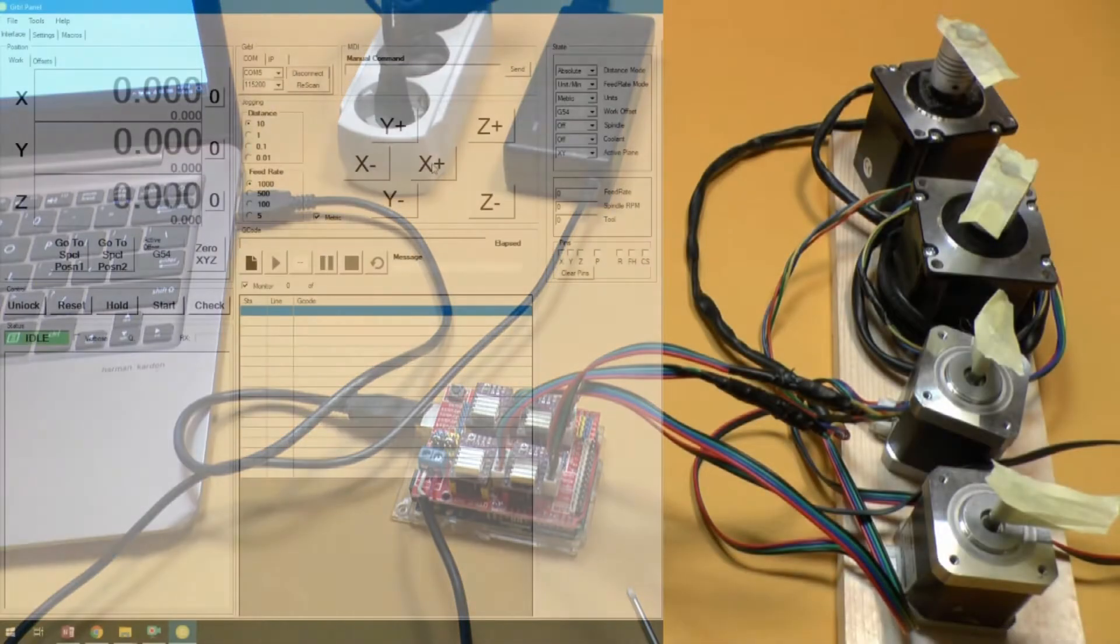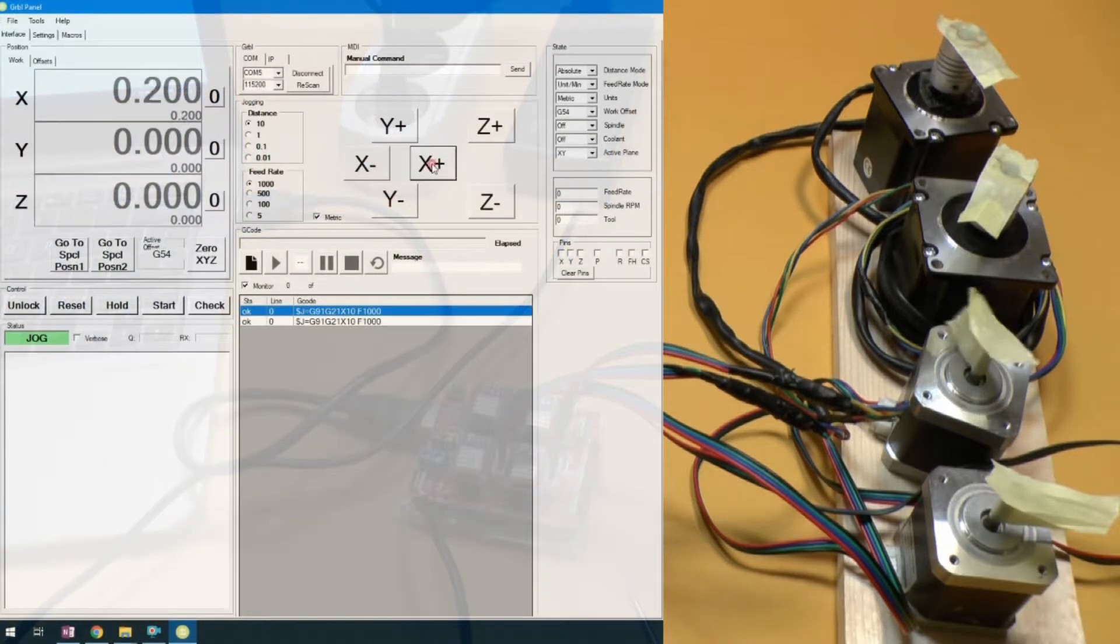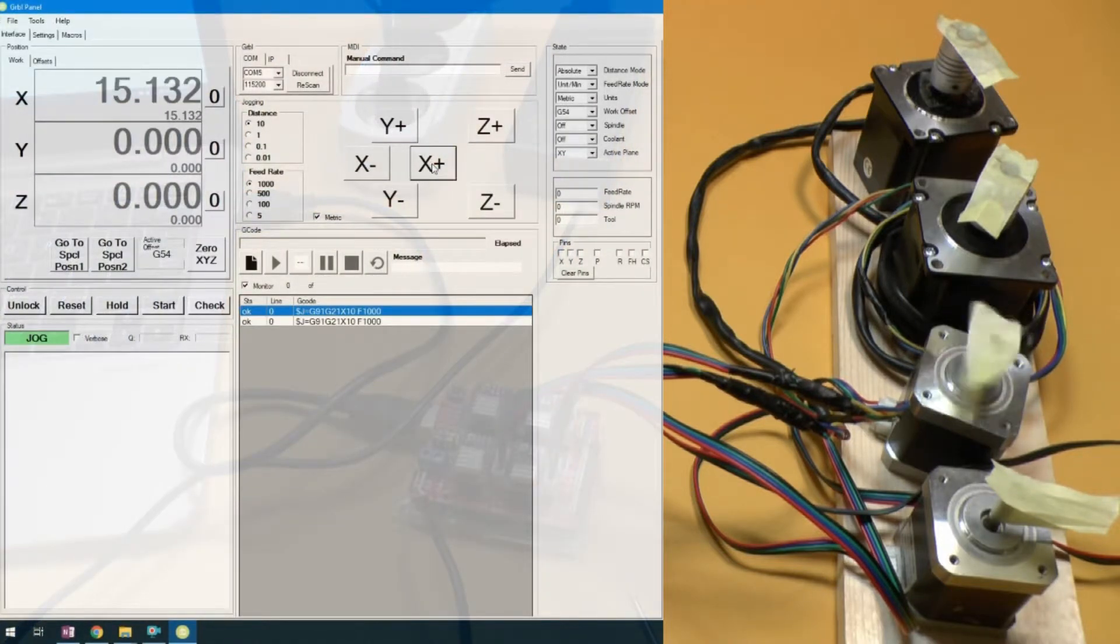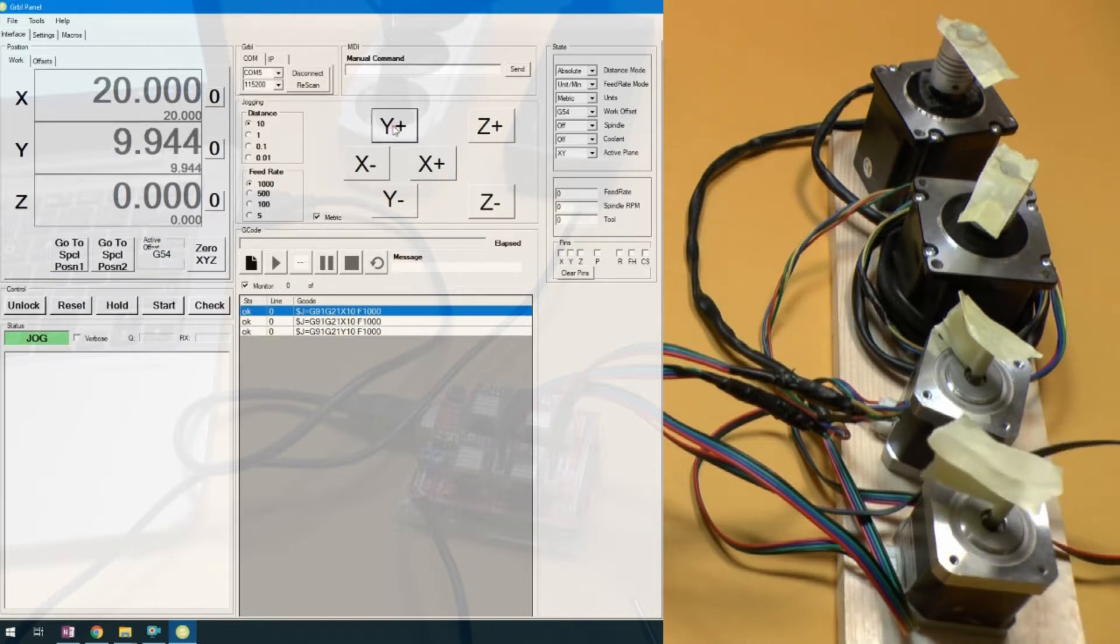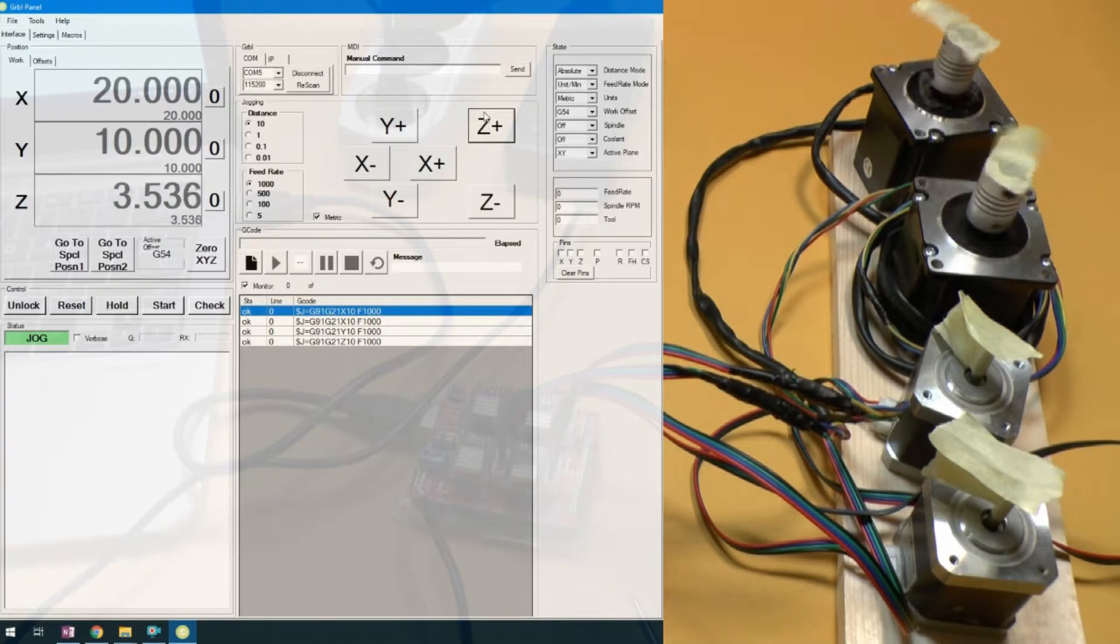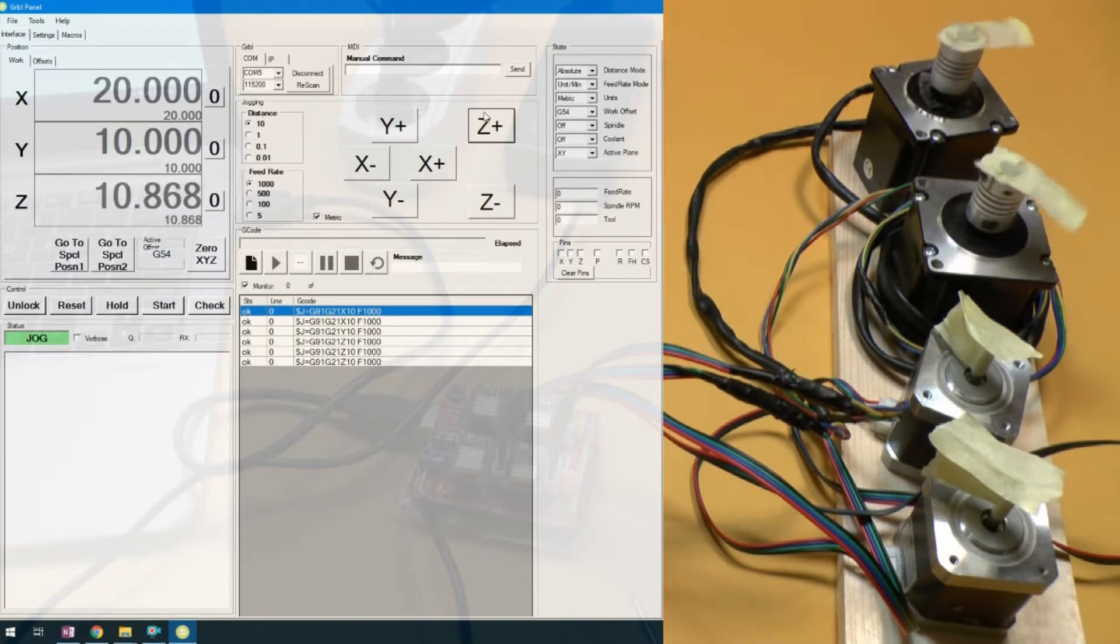So you see the X motor moving there. The Y motor moving. And the Z motor moving there.